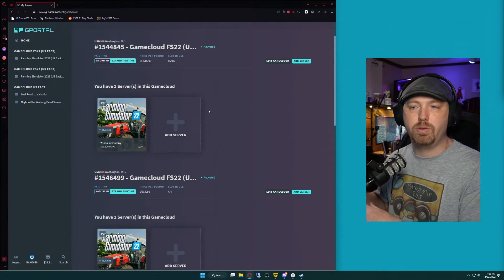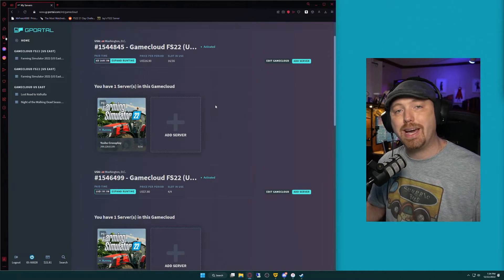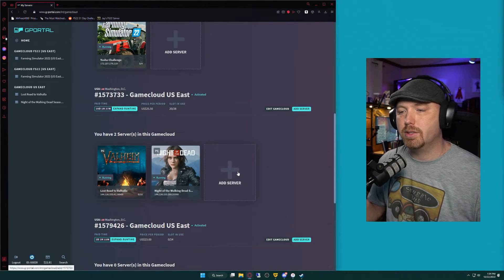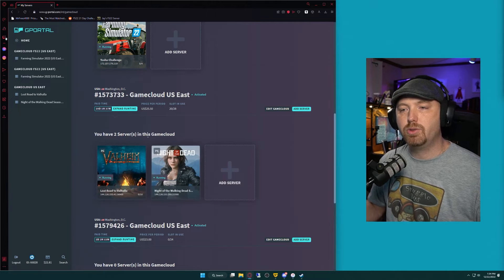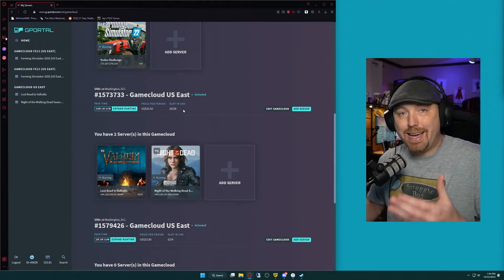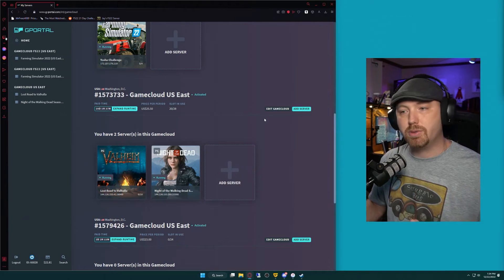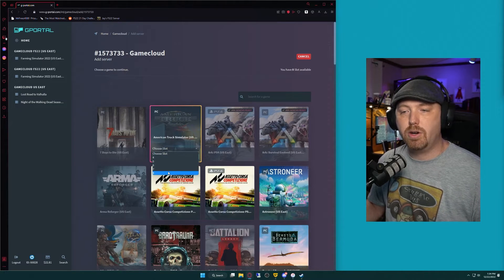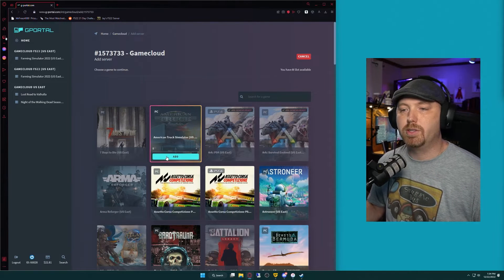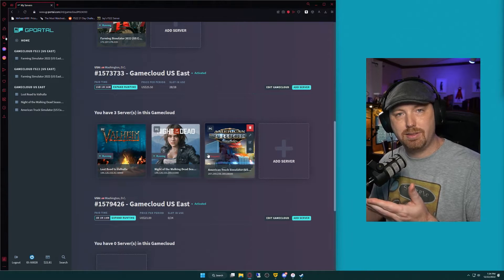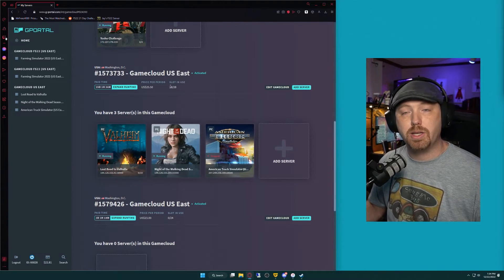When you purchase your server, you'll get one of these game clouds. If you already have an account with servers running, this is how you would get the server set up. I have two servers here — you'll notice a slot-in-use count. I have 20 out of 28 slots paid for on this server, so I have eight empty slots. I edited my game cloud and was able to increase it a bit. We're going to click Add a New Server, select eight players, and click Add. Now ATS shows up in our lineup under this game cloud and we are using all 28 slots.